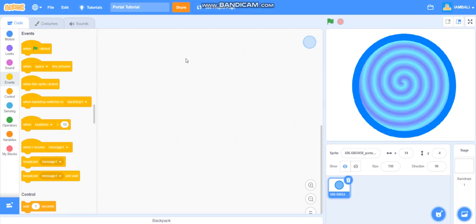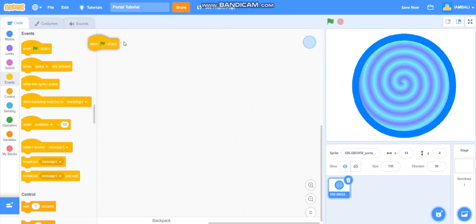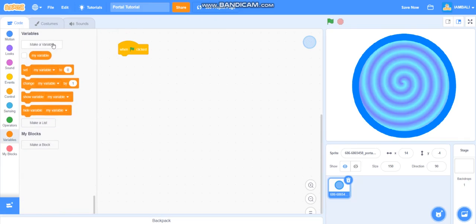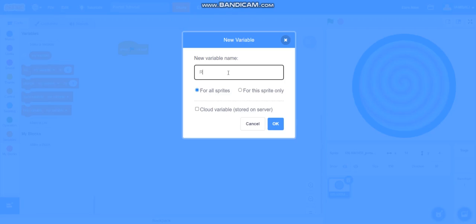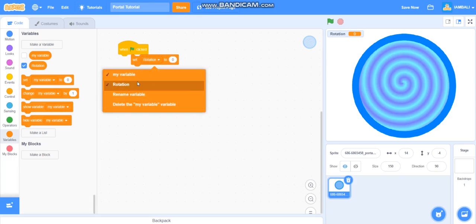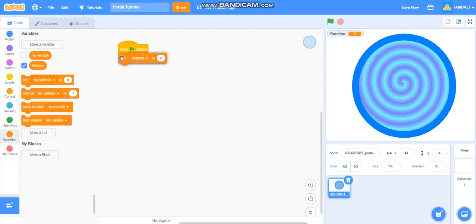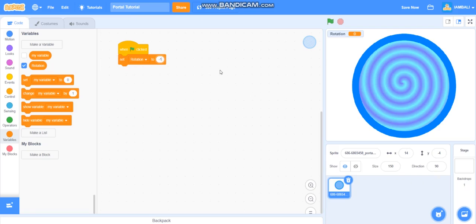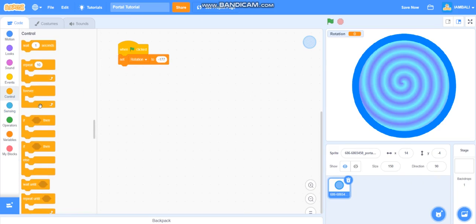First we'll add when green flag is clicked and make a variable. The variable name is rotation and we add a set rotation to minus 177. We also add a forever block and change rotation by 5.